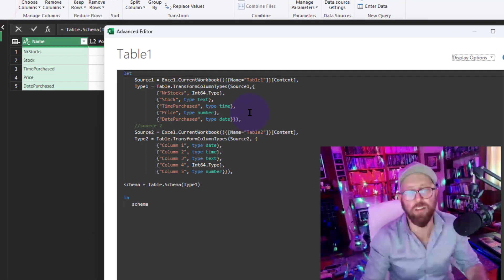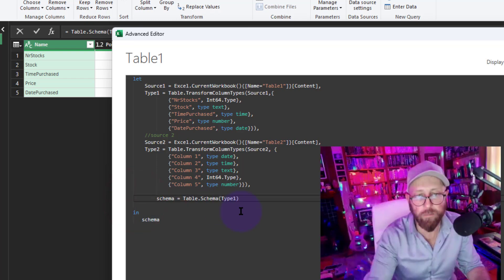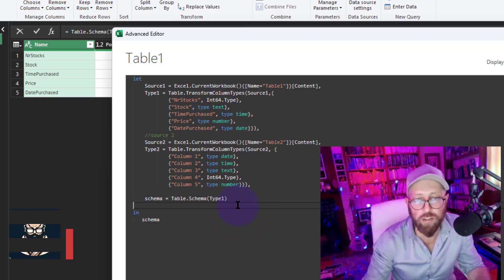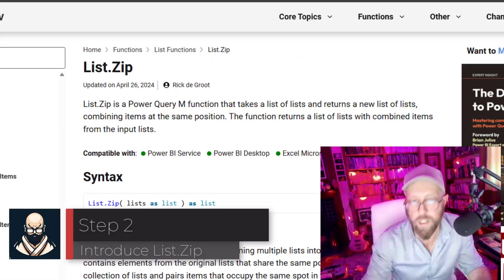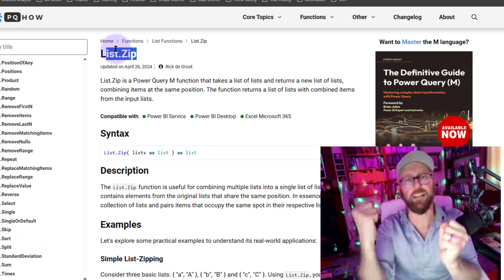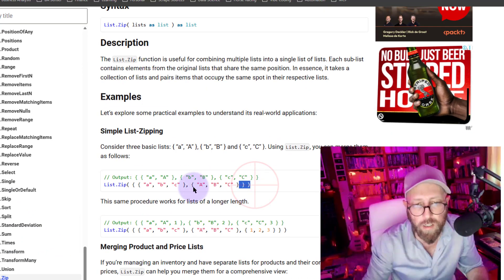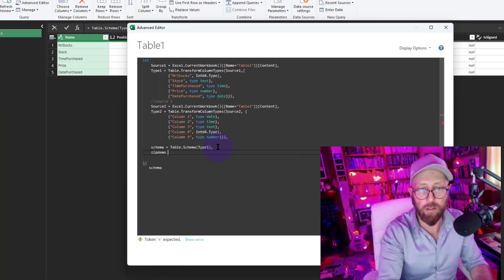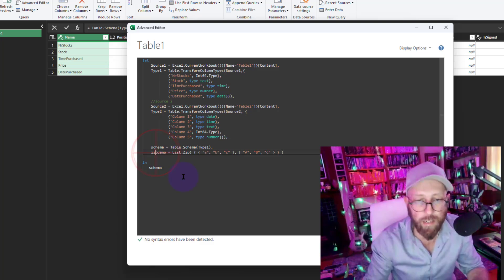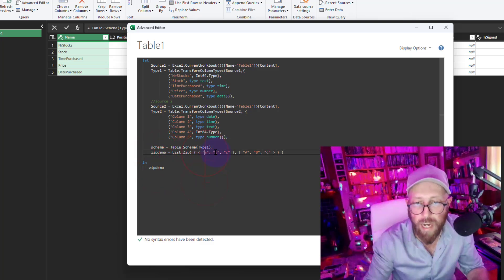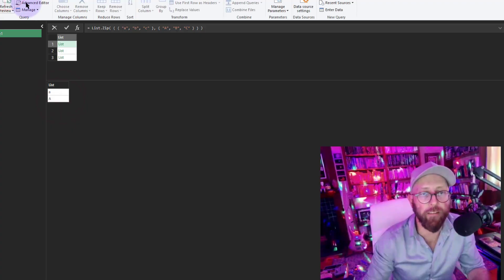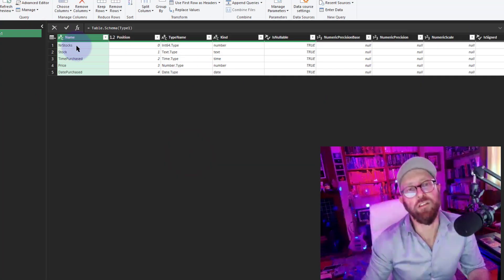Let's go back to the schema step in the Advanced Editor. We need to use a cool function called List.Zip. List.Zip takes one list and another list and zips them together. For example, if we take lists like {A, B, C} and {a, b, c} (capitals), List.Zip pairs them together - first element of list one with first element of list two - so it basically creates pairs.